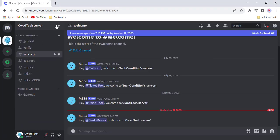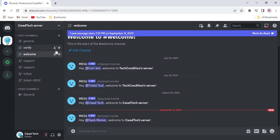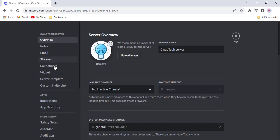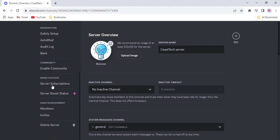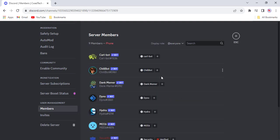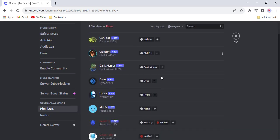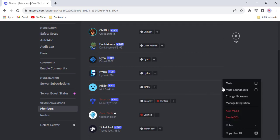Select Server Settings from the drop-down menu. Click on the Members tab. Right-click on the bot and select Kick.